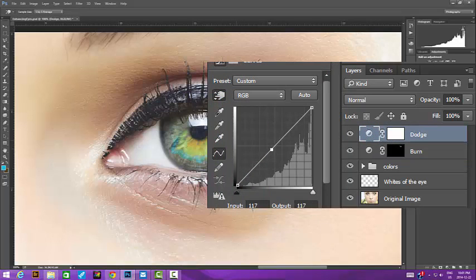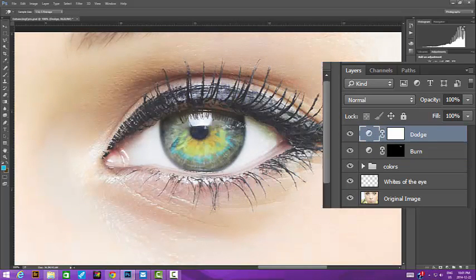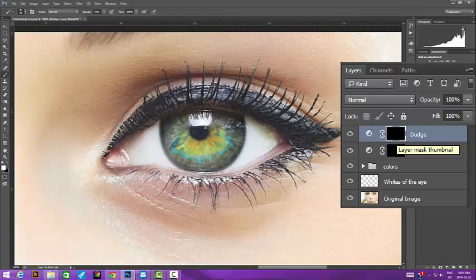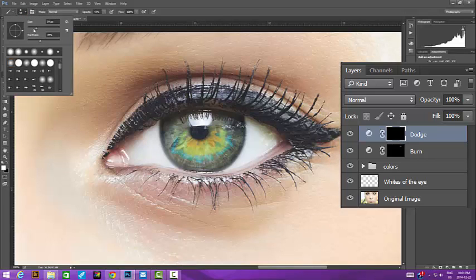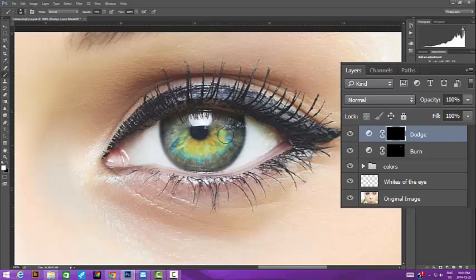We'll then invert the mask using Control-I, Command-I on the Mac. Then with a soft white brush set to 100% opacity and flow, we'll brush an arc opposite to where the catch lights are. My brush size is about three-quarters the size of the area between the edge and the pupil.